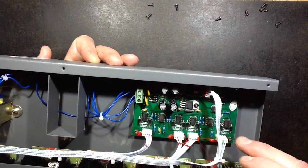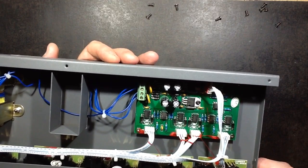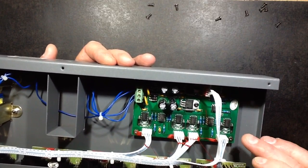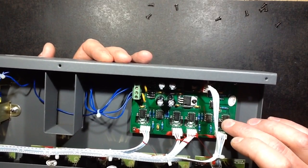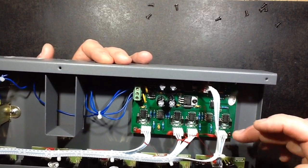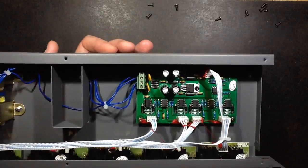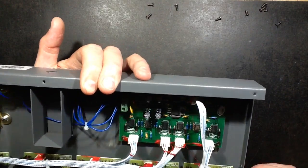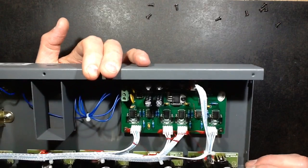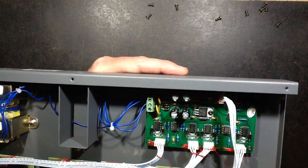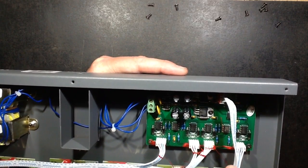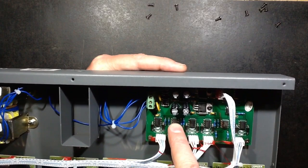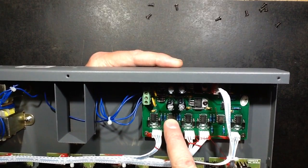Which are also the SN75176BP chips but they're configured this time as output drivers. They're actually driving the output sockets in the front with the two pair, two wire data.